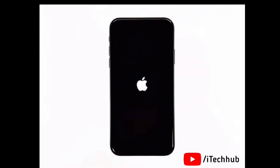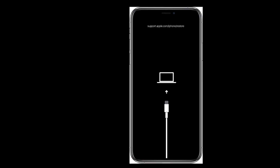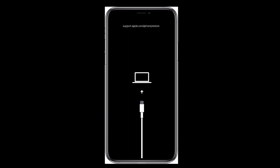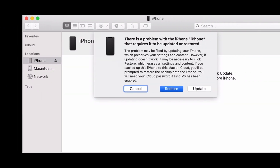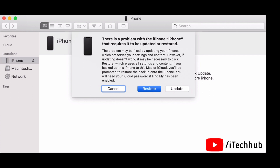After the force restart, you will see the Apple logo on your iPhone 12, 12 Pro, and 12 Mini. Then connect your iPhone to a MacBook or computer. You will see Update and Restore options. If you want to update, tap Update; if you want to restore, tap Restore.